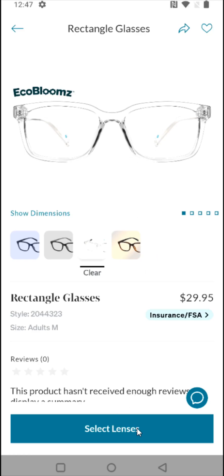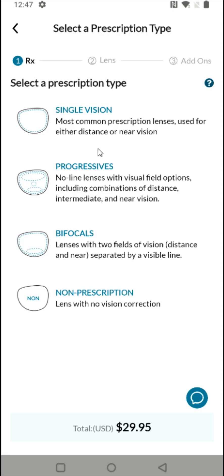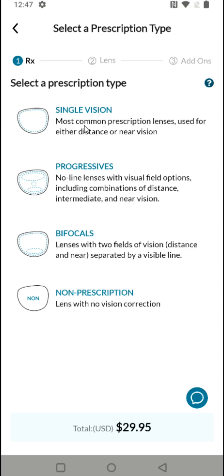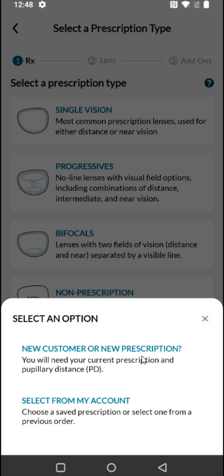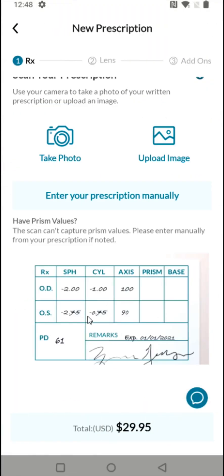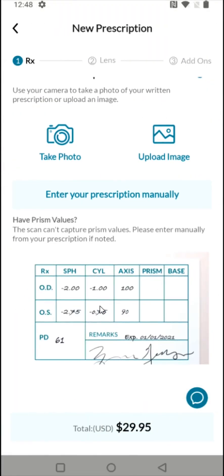Now I'm going to click on where it says 'select lenses.' I don't need bifocals or progressive lenses — my lenses are just single vision, so I'm going to click on that option. I'm going to enter my eye prescription by clicking where it says 'new customer or new prescription.' I got this information from my eye doctor.